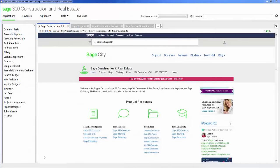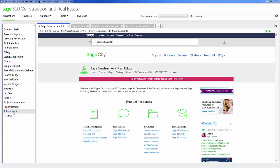As you see here, this is the SAGE 300 desktop. Within the desktop you have all your applications. These are all the modules that you own. If you don't own a module it will not appear on this application bar here.